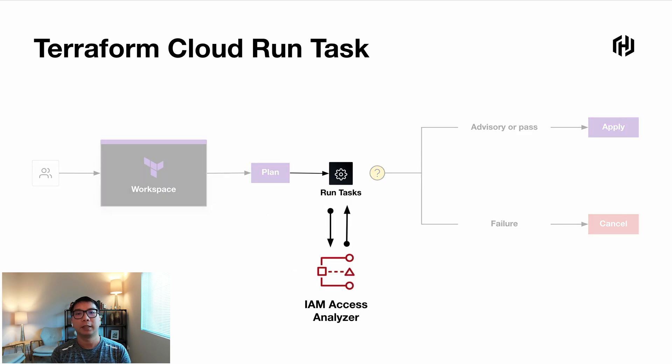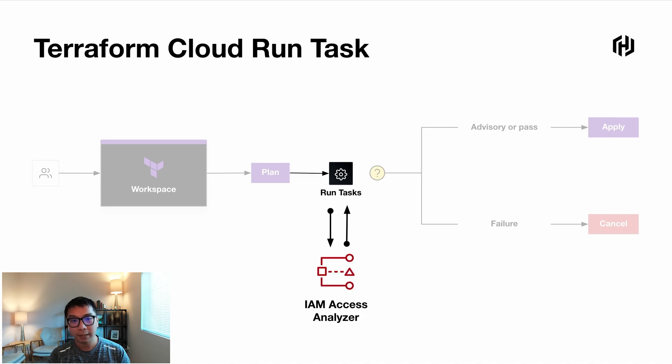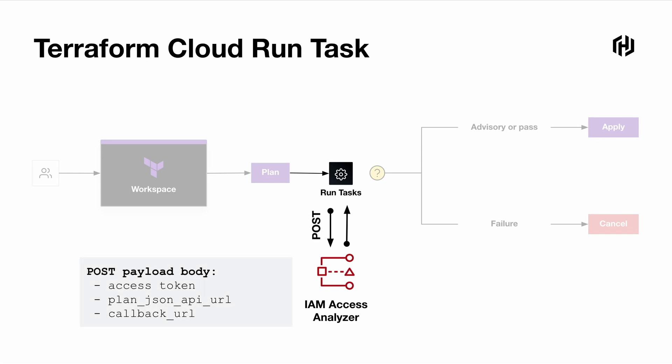So now we have the tool, Run Tasks, produce the output of Terraform plan, then interact with the external service. Let's dive a little bit deeper on how this actually works. The Run Tasks will initiate the integration by sending a POST to the endpoint. In this case, this is the solution we built. Then this POST payload has, inside of the payload body, includes several important data, such as the access token and the URL. This is the plan JSON URL that we'll use to download the Terraform plan output securely from Terraform Cloud. There's also a callback URL. Now, we use this later on to asynchronously send feedback return call to Run Tasks.